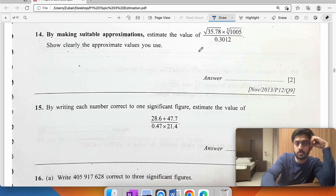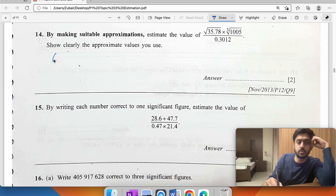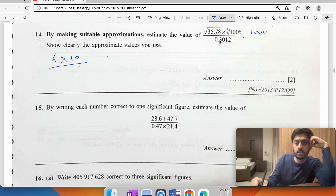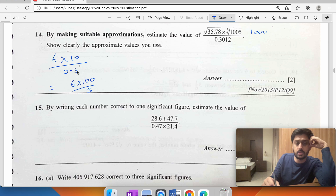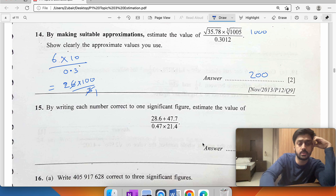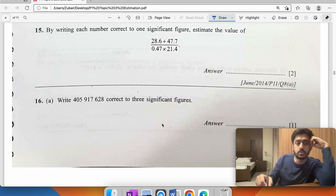The square root of 35 is close to the square root of 36, which is 6. The cube root of 1005 is close to the cube root of 1000, which is 10. Dividing by 0.3 — multiply both top and bottom by 10 — gives 6 times 100 divided by 3, so the answer is 200.